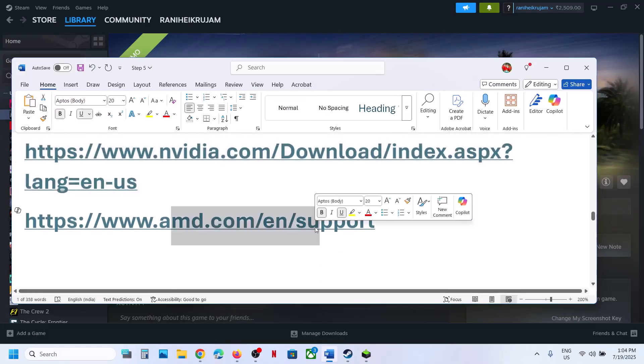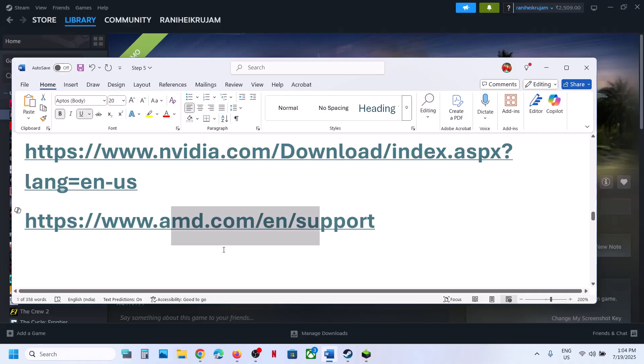Still not working. For AMD card users, go to the AMD website. First, uninstall the current graphics card driver and restart your computer. Then go to the AMD website, select your graphics card, install the latest graphics card driver, restart your computer, and then launch the game.